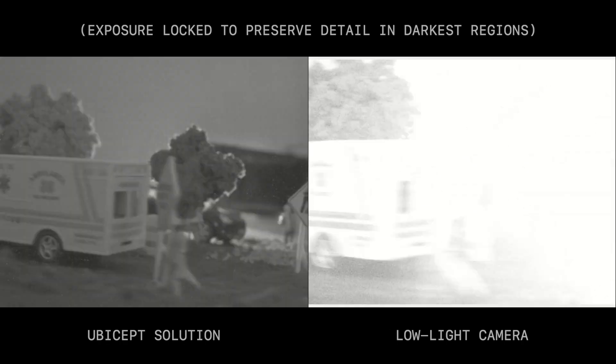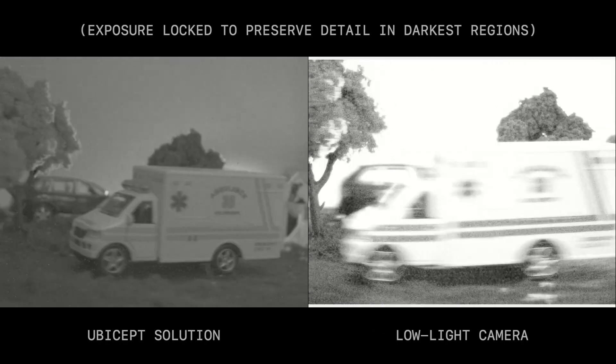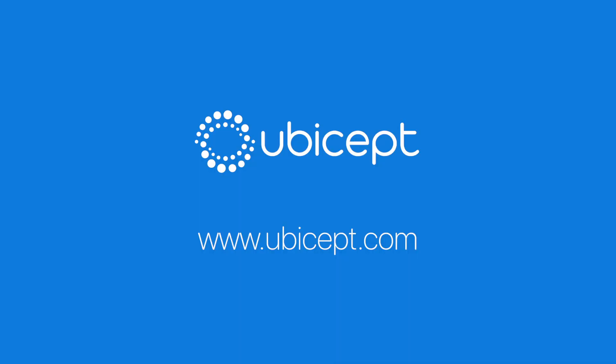So, that's our demo. Thanks again for your interest in UBICEPT. If you'd like to know more, please reach out to us at UBICEPT.com.